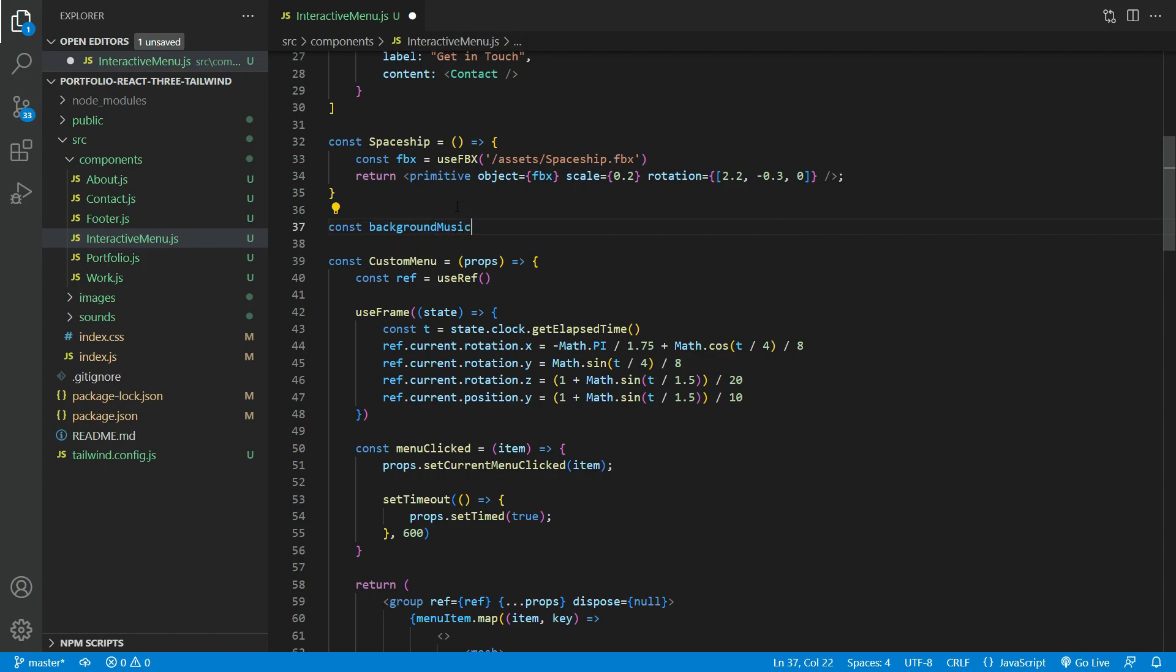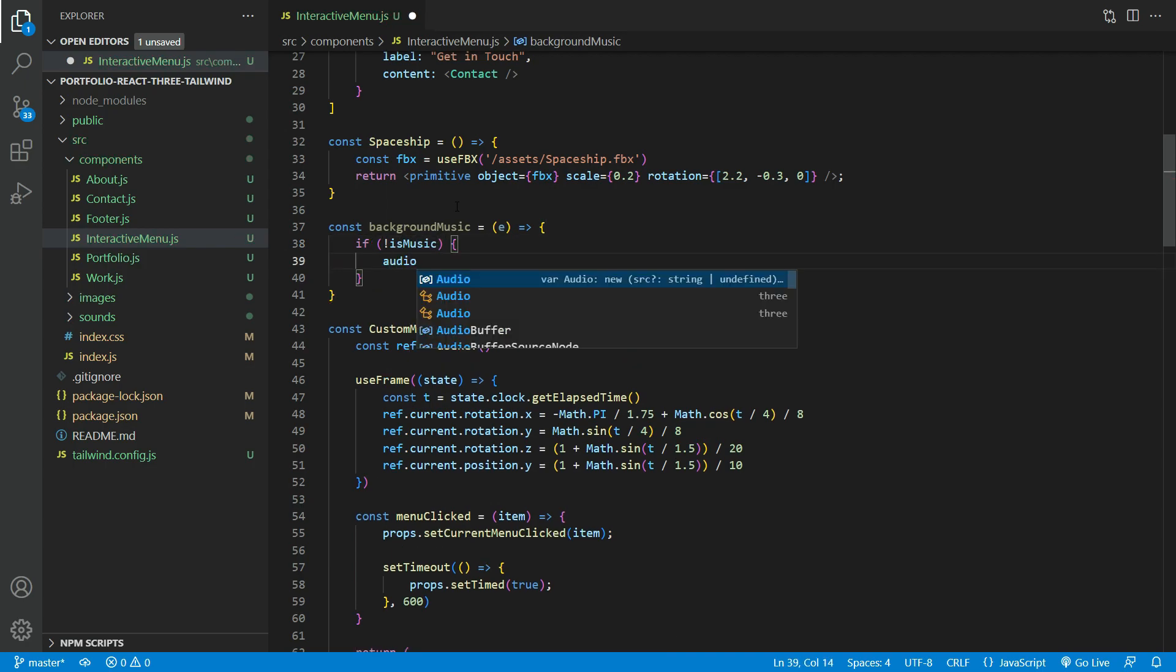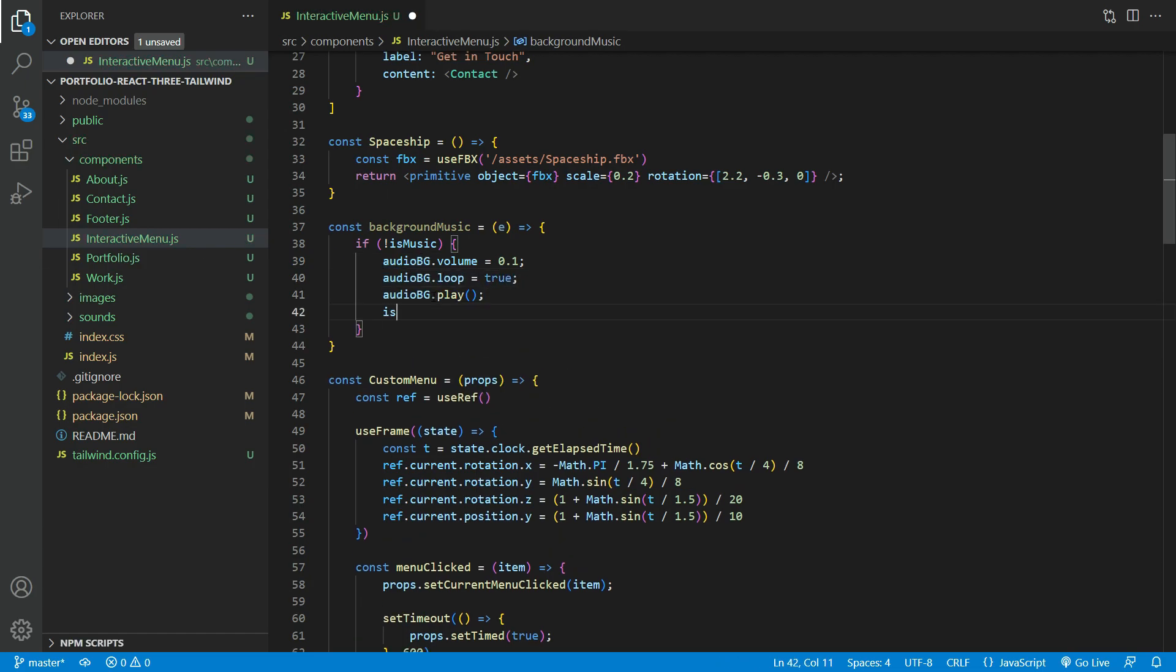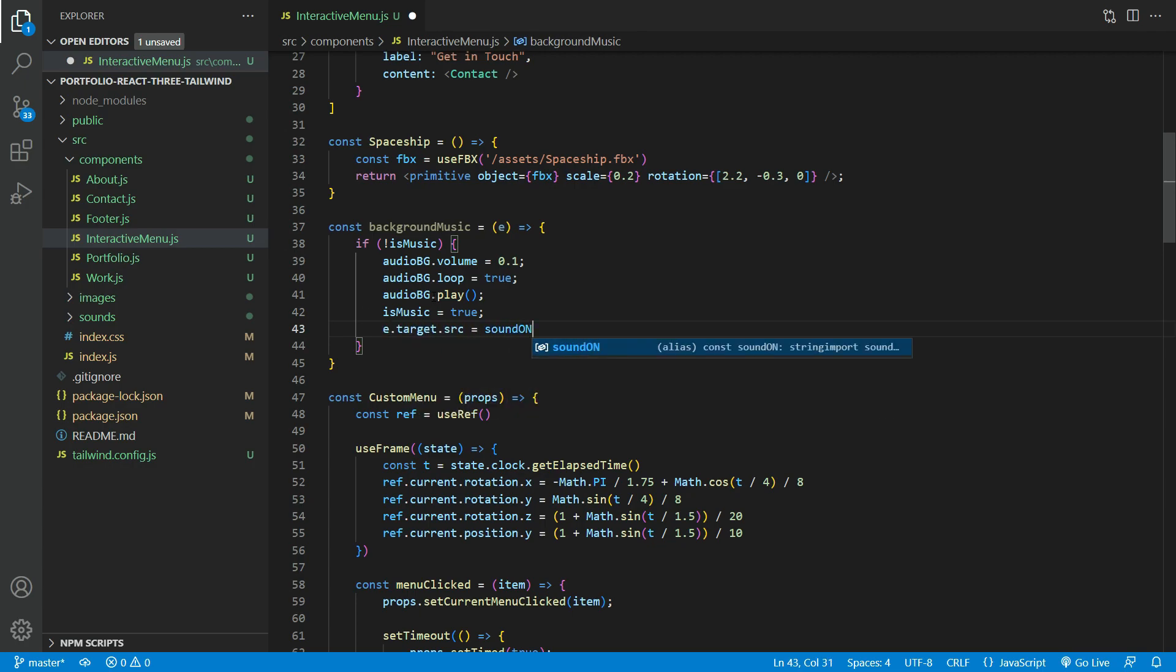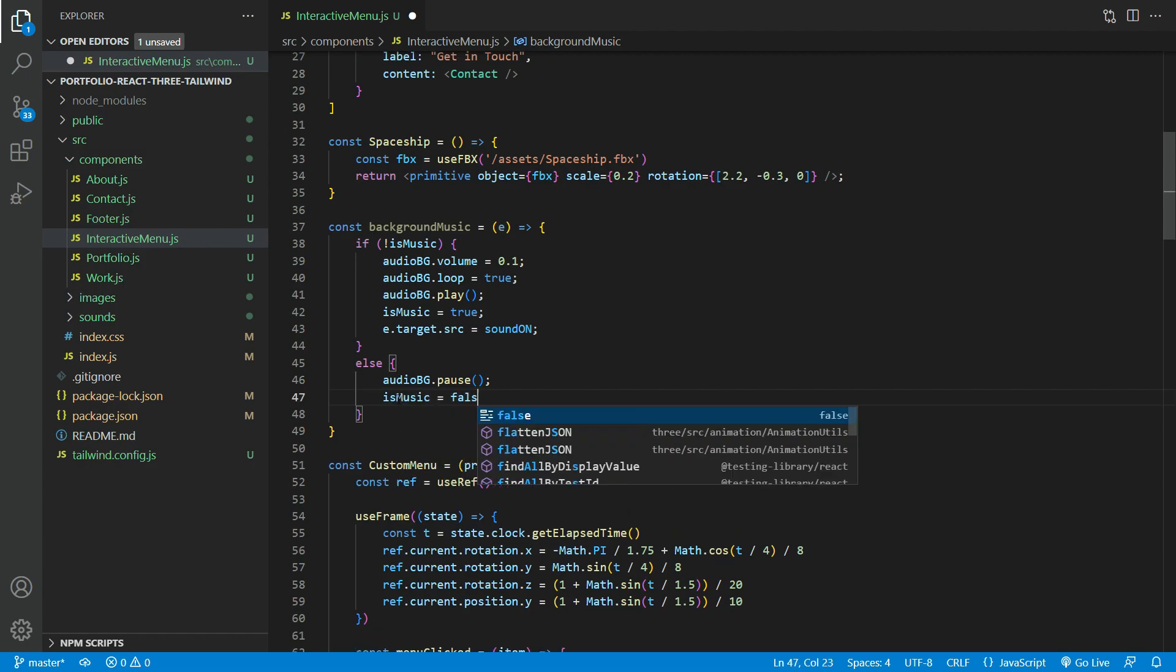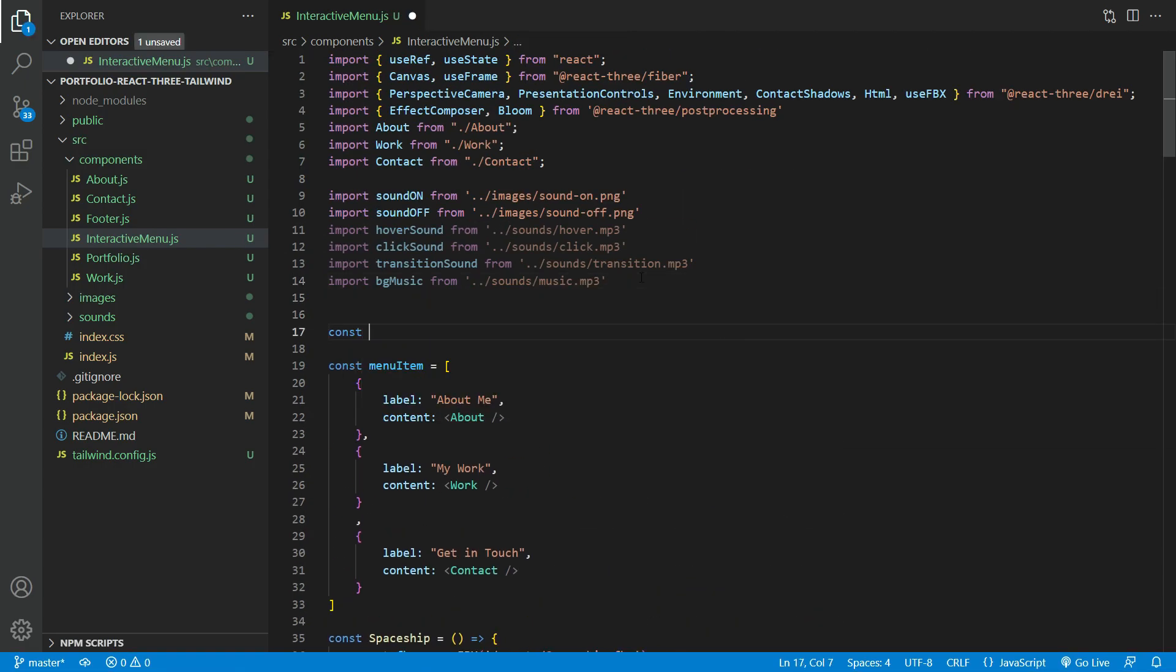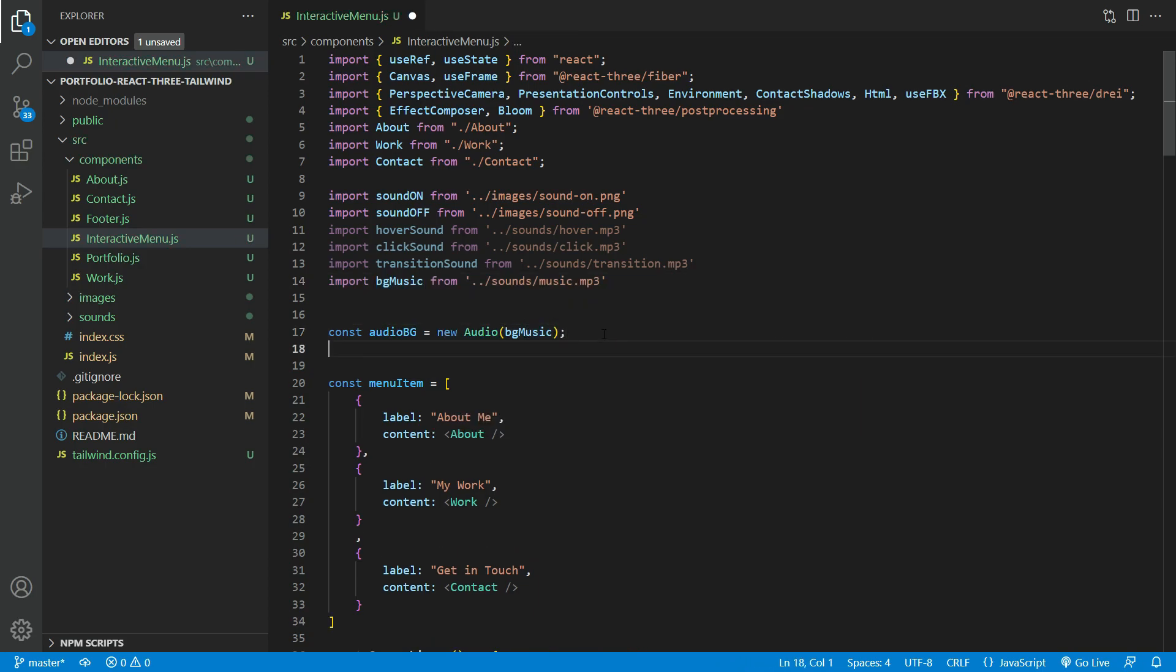Let us create a background music function that will toggle the on and off state for the sound. We're going to set the background music volume to 0.1 and have it loop when the music is playing.